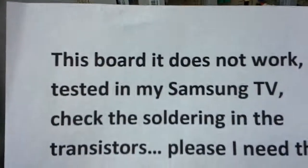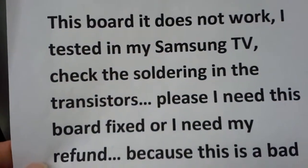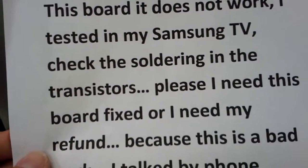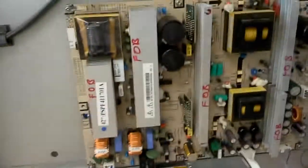The customer said that this board does not work: 'I tested in my Samsung TV, check the soldering please, I need this board fixed.'